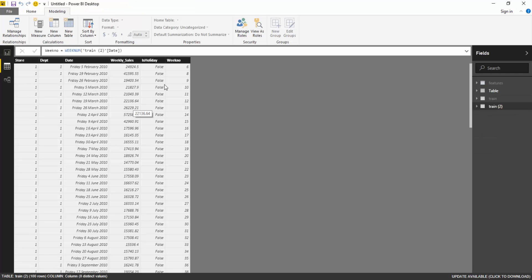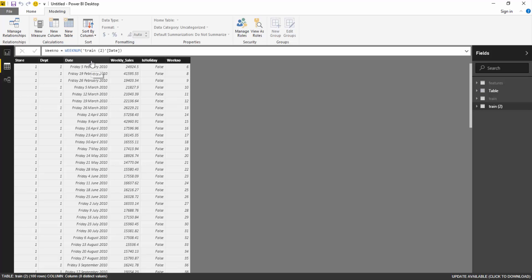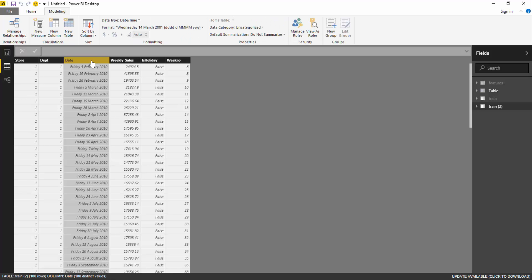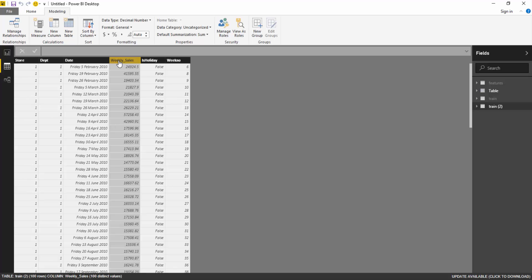So let's have a look at our data set. What we have in our data set, I've actually filtered the publicly available Walmart sales data for one particular store for two years. We have a sales point for every single week in the year, and we also have the weekly sales. We can really ignore these other fields, but for this exercise, we can ignore the other fields.